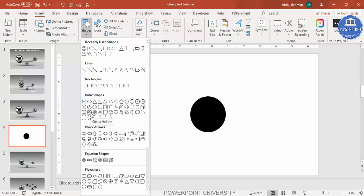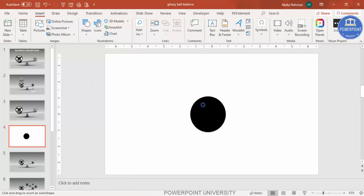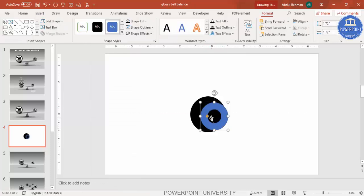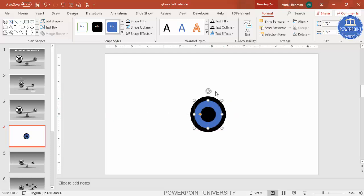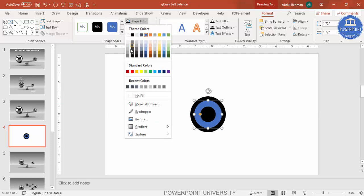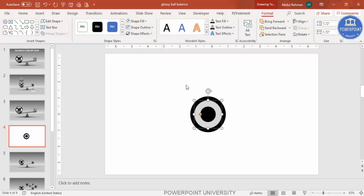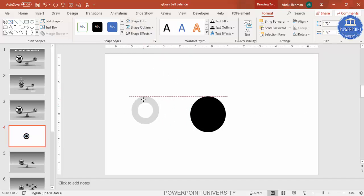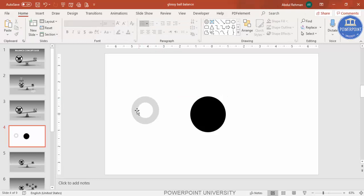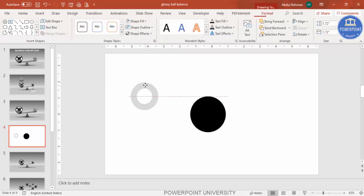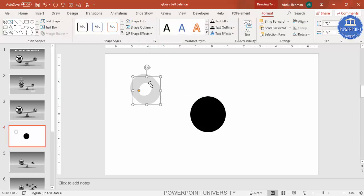Now I'm going to add a hollow circle. Hold the Shift key to draw it, then reduce the size a little and place it exactly in the center. Set the shape outline to no outline and shape fill to gray for now. Then I'm going to cut it into three different parts.